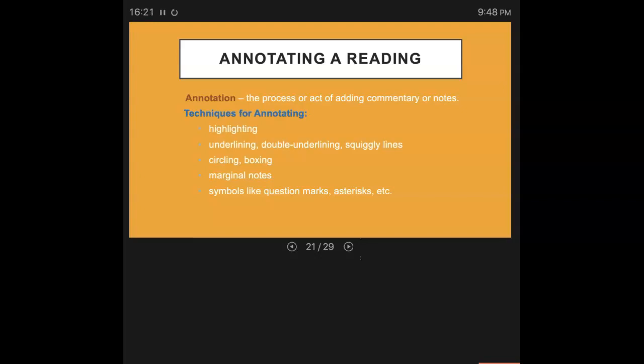One is highlighting. I know a lot of people are afraid of highlighters because somewhere along the way someone told them only highlight what's important and when all the information is new it's kind of hard to decide what's important. Don't be afraid of the highlighter. If you highlight the whole thing, if that's what works for you great, but highlight those things that you might think are important.